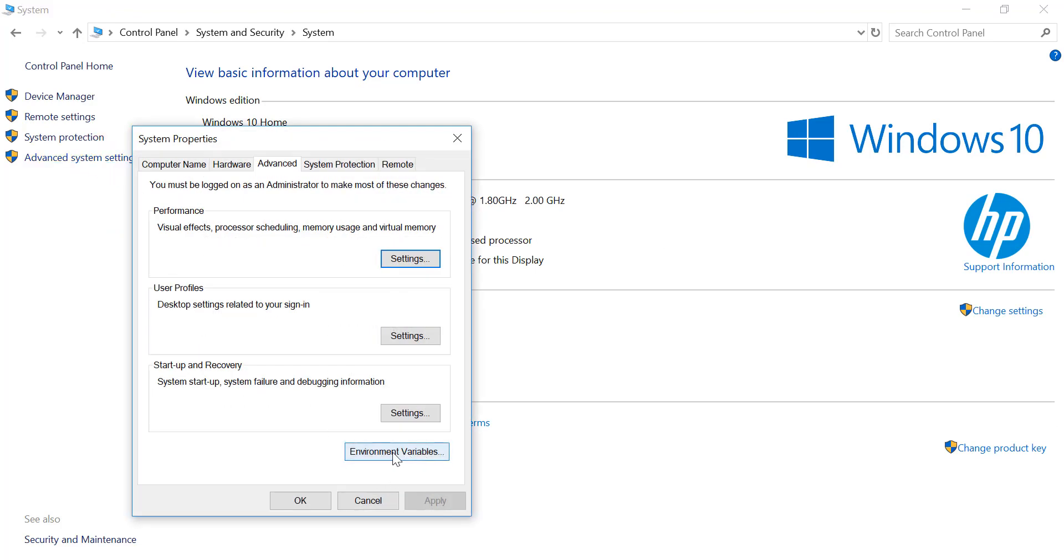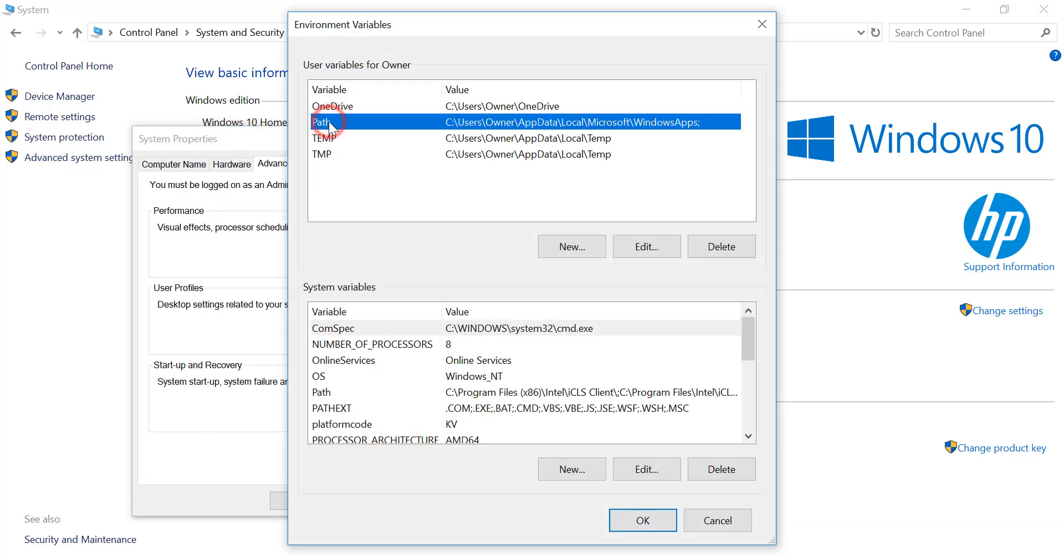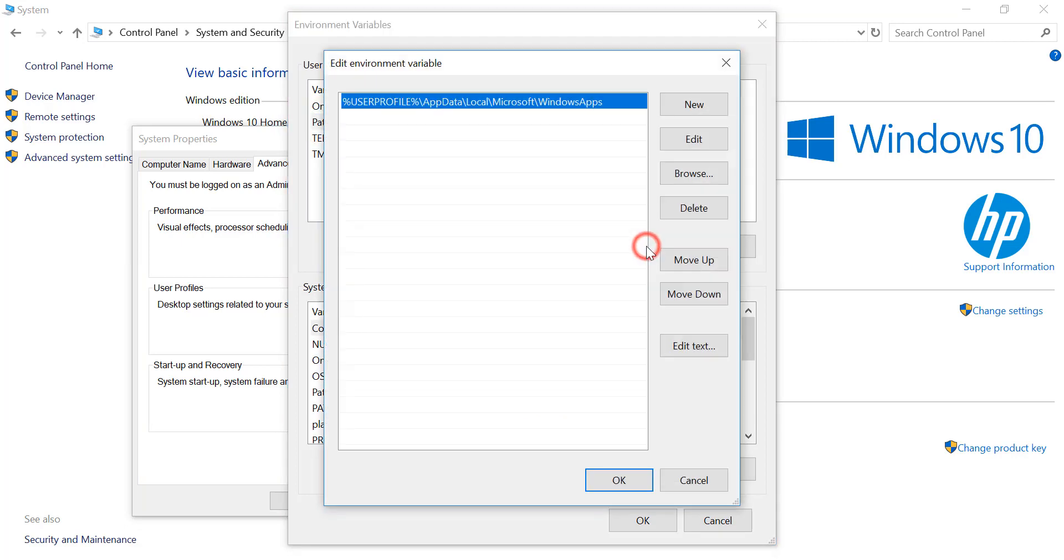Click on Environment Variables here. Click on Path, click Edit, click New.